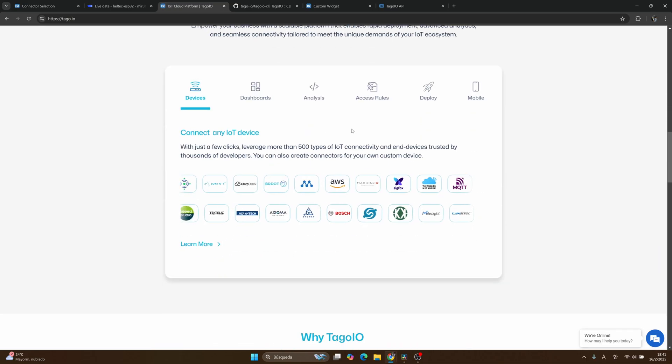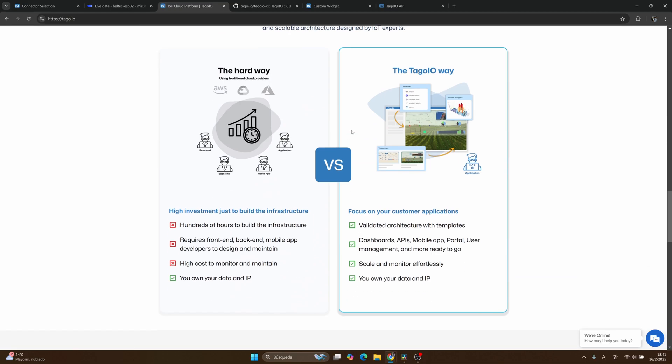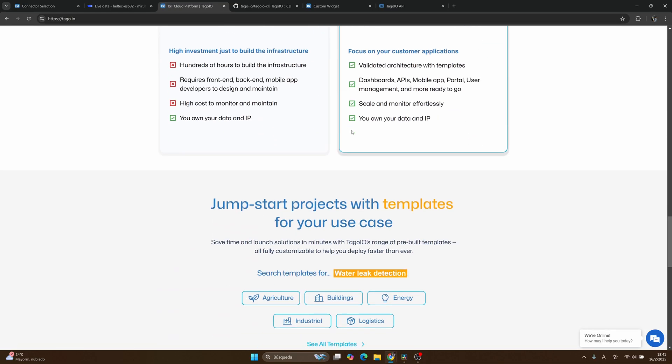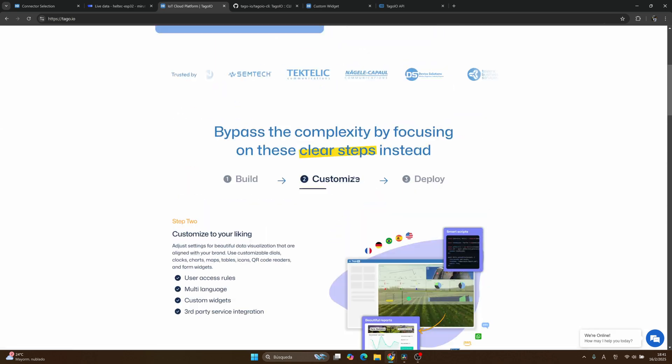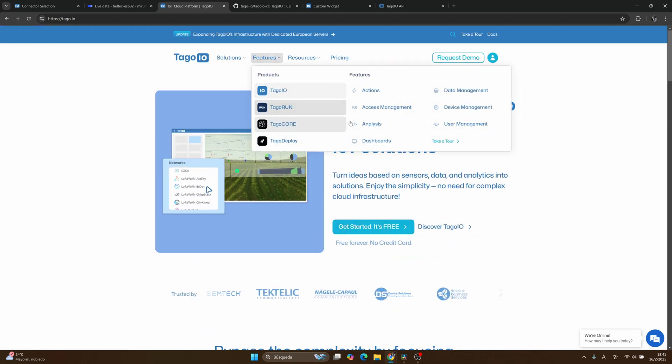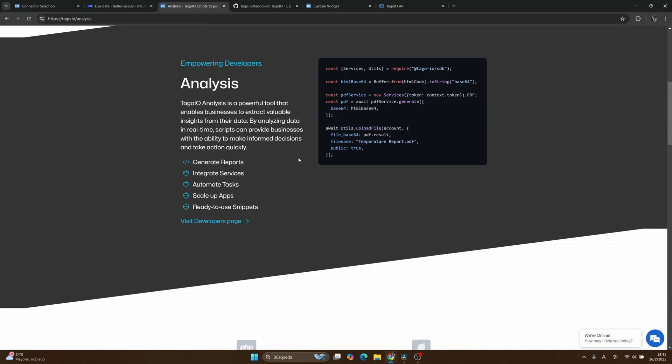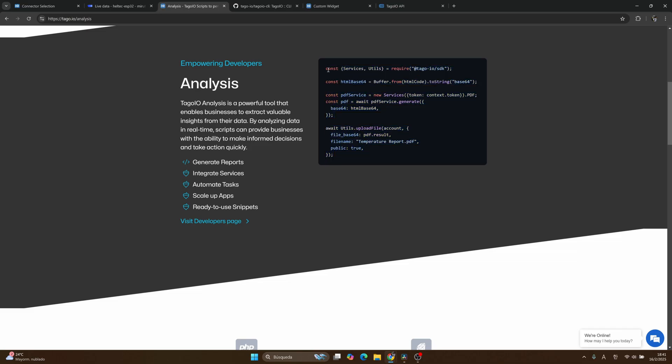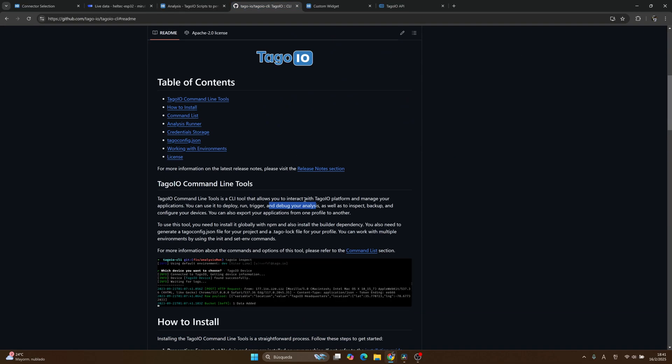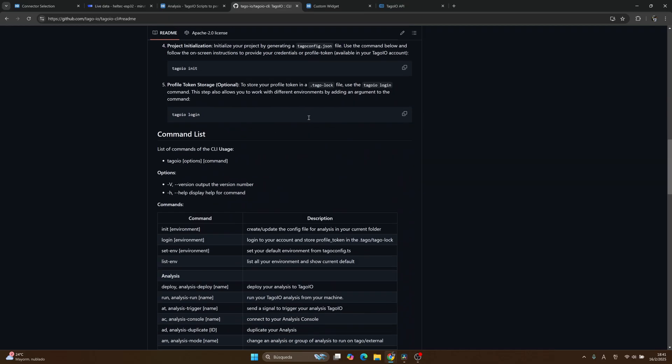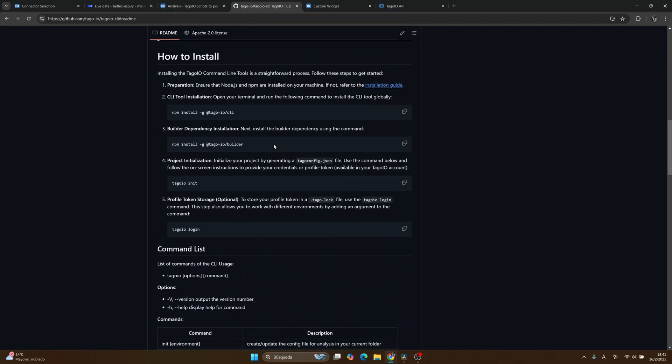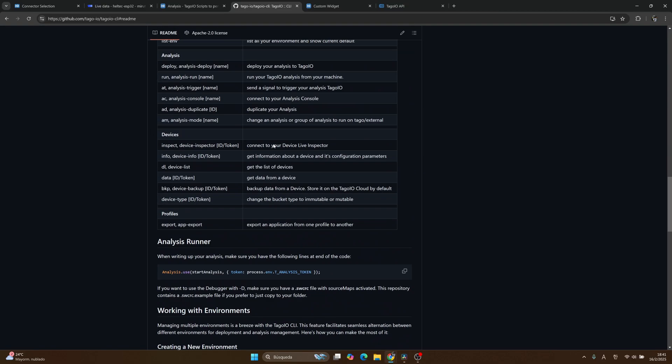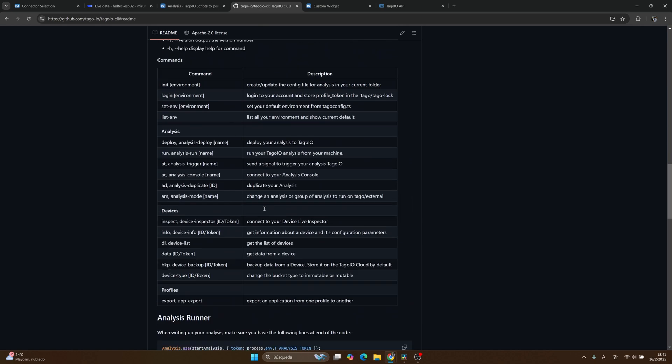Tago.io is an IoT platform that I've been using in my recent projects, and it has really impressed me a lot. You can create simple or complex projects quickly, and it offers a lot of customizations. For example, if I go to a feature that is called analysis, this is a very nice feature where you can upload your own code to Tago.io and you can create complex flows.